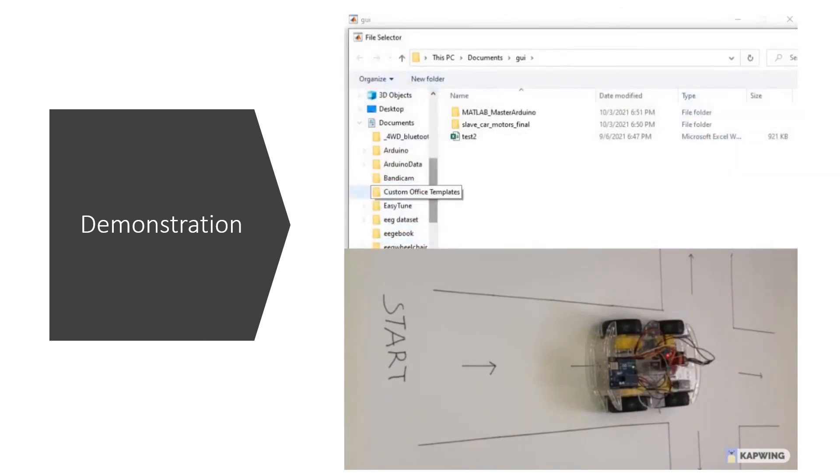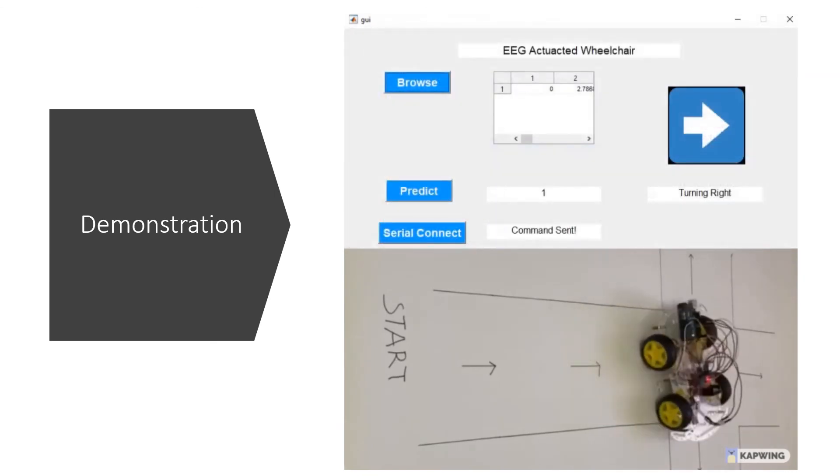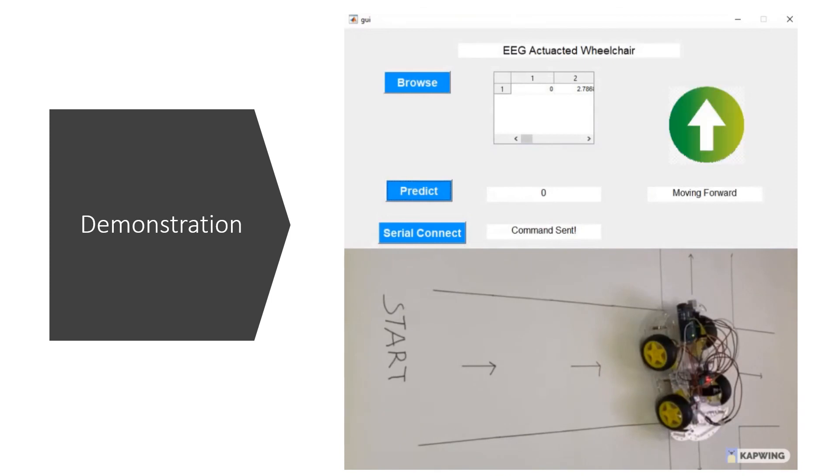And then we want to move further again, we will be using the class 0 again. We will use another dataset. As can be seen, the wheelchair has already reached its destination.